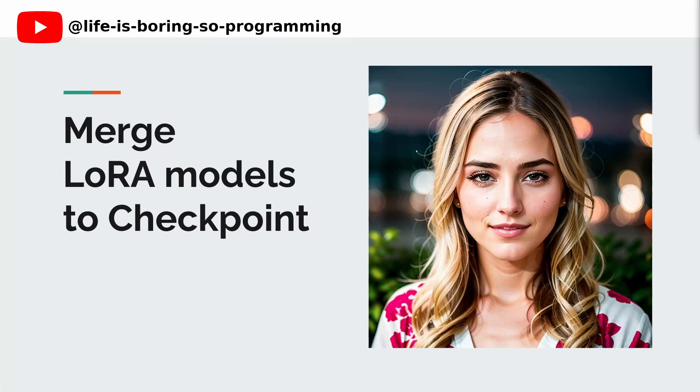Hello everyone. Merging LoRa models to a checkpoint can be a challenging task, especially for those interested in stable diffusion and AI art through LoRa training.